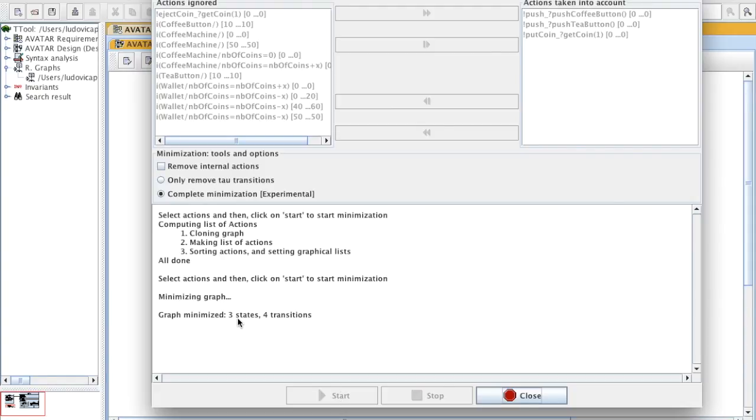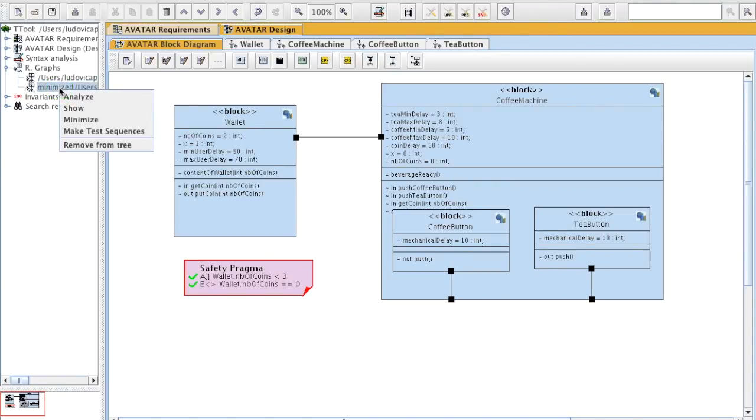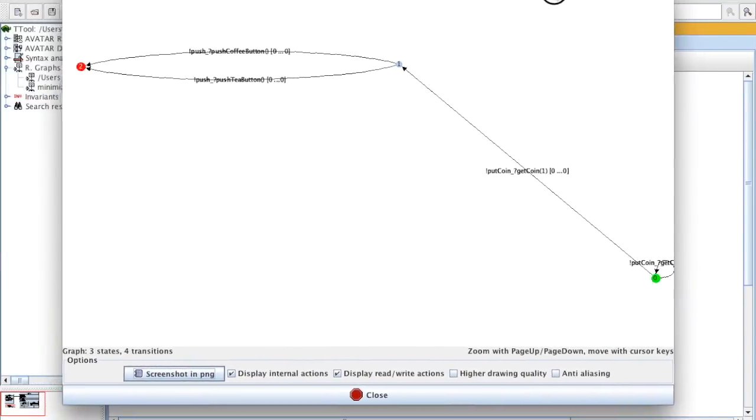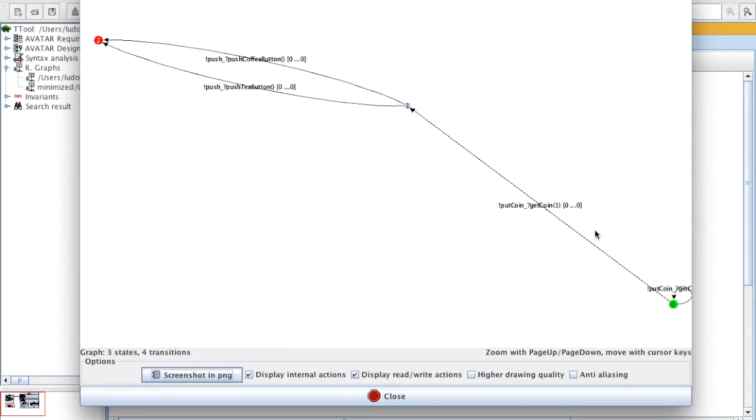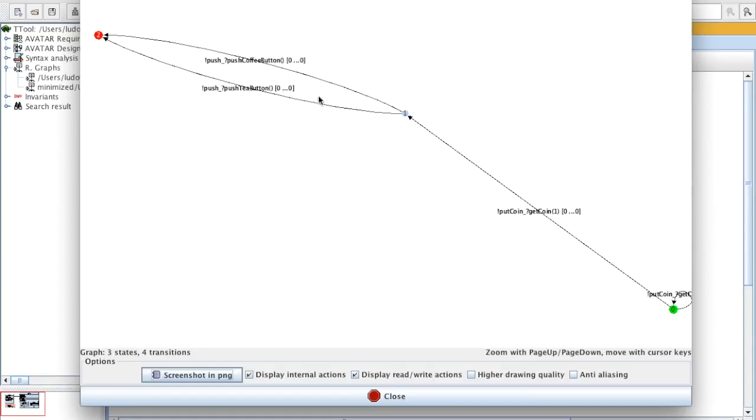Now I've got a graph with three states for transition. It is listed here. Show the graph. So now we see that we can make a given number of putcoins before doing a putcoin and then getting a coffee or a tea.